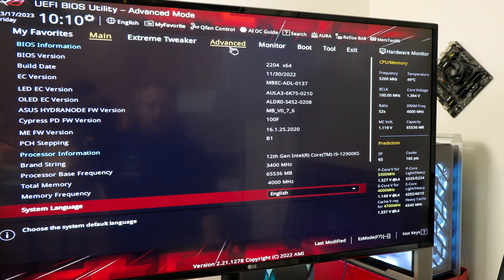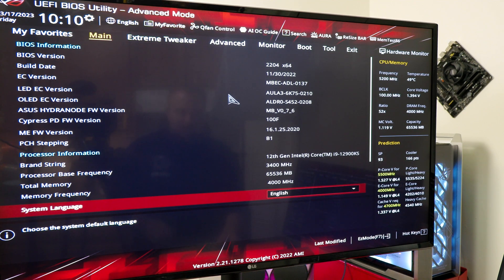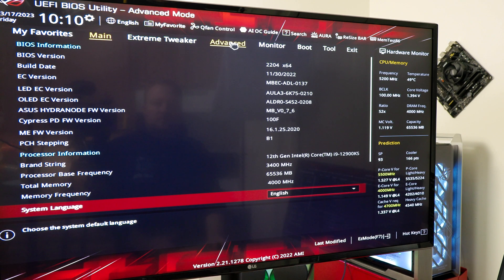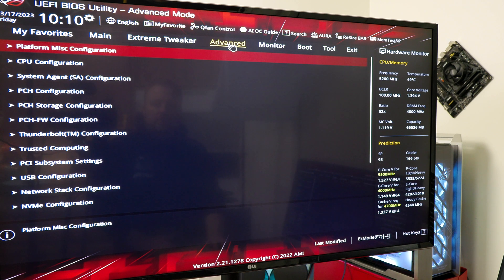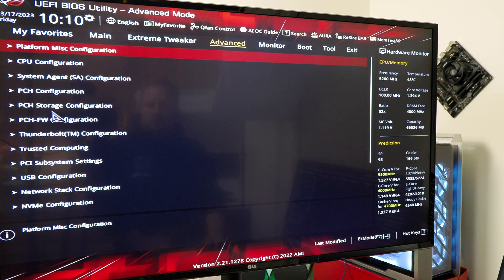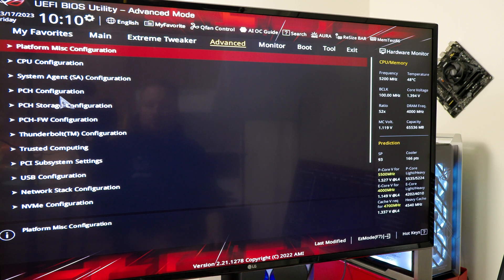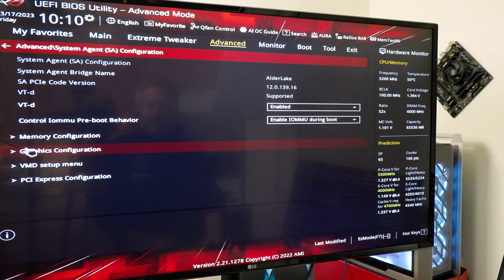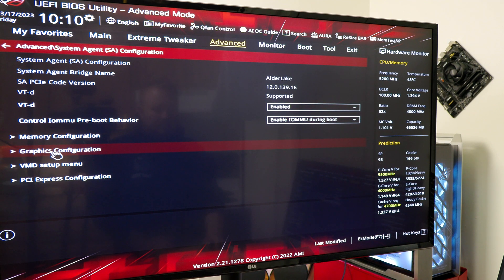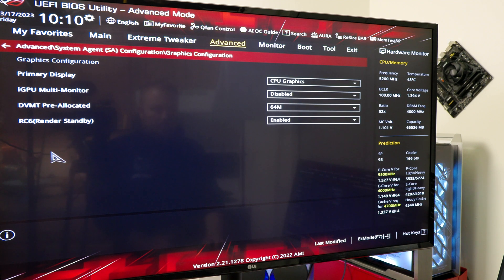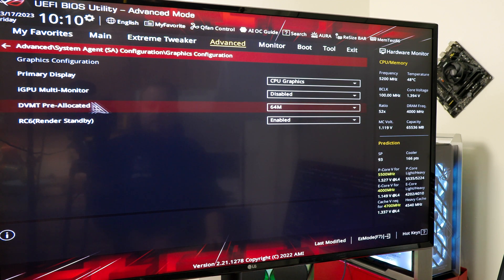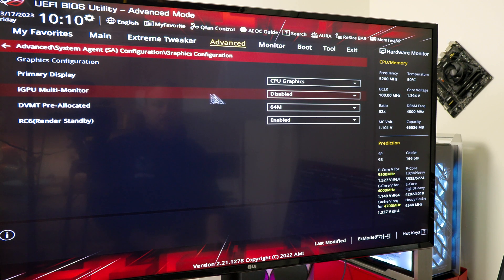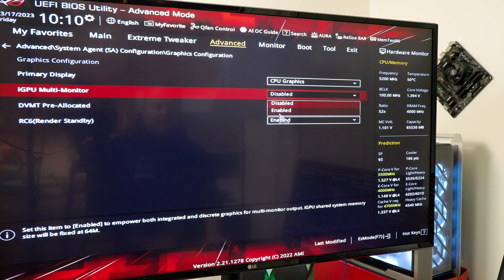I'm just going to use the mouse and we're going to go to Advanced, and then we're going to go to System Agent and Graphics Configuration. And now we have, see this iGPU. We're going to come right over here and enable this.